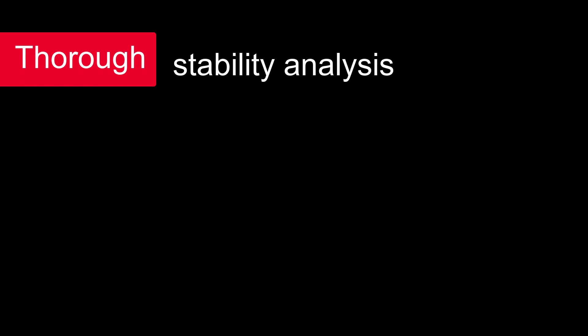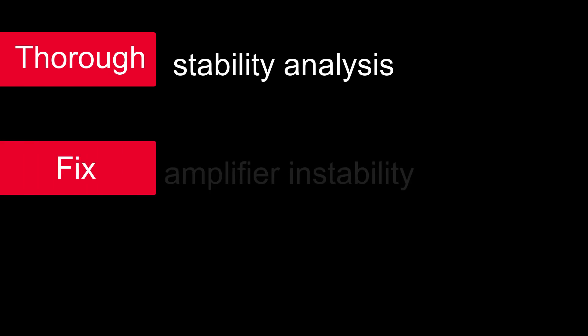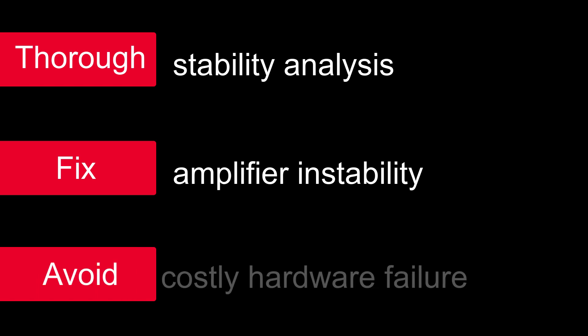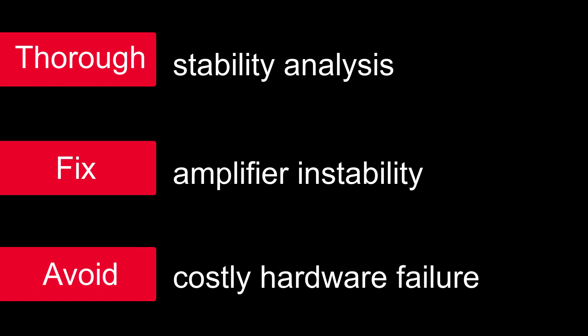With ADS, you can perform thorough stability analysis, fix amplifier instability, and avoid costly hardware failure.